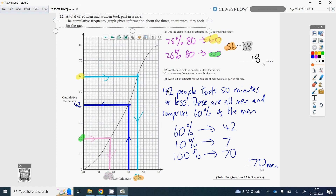For part B, we're told 60% of the men took 50 minutes or less, and no women took 50 minutes or less. Reading the graph at 50 minutes gives 42 people, and those 42 are all men, representing 60% of the men. Using proportion: if 60% is 42, then 10% is 7, so 100% of the men is 70 men.